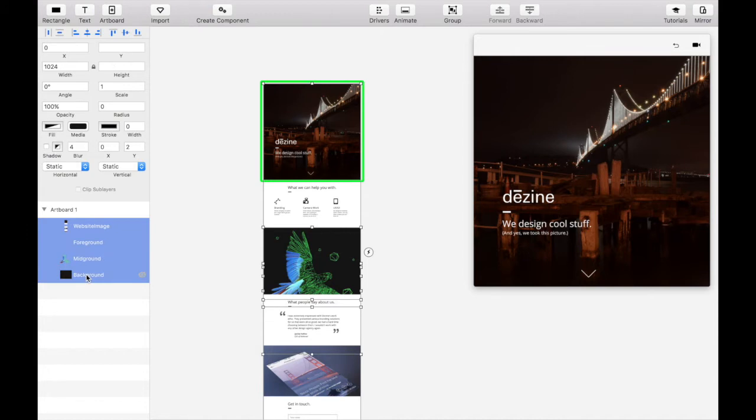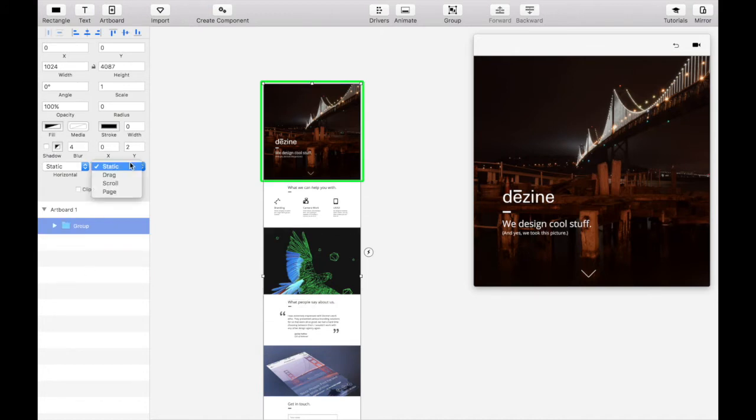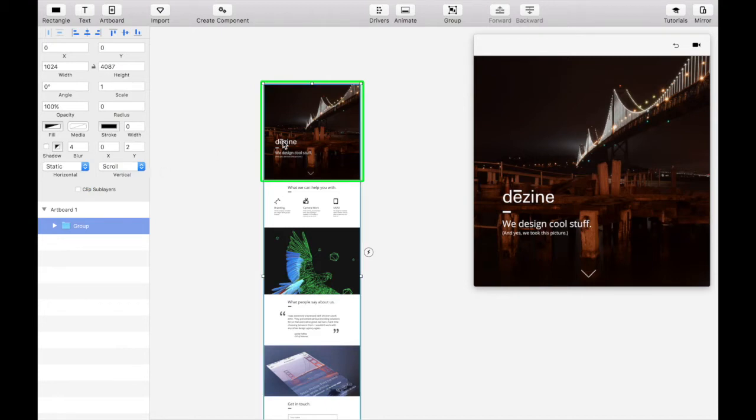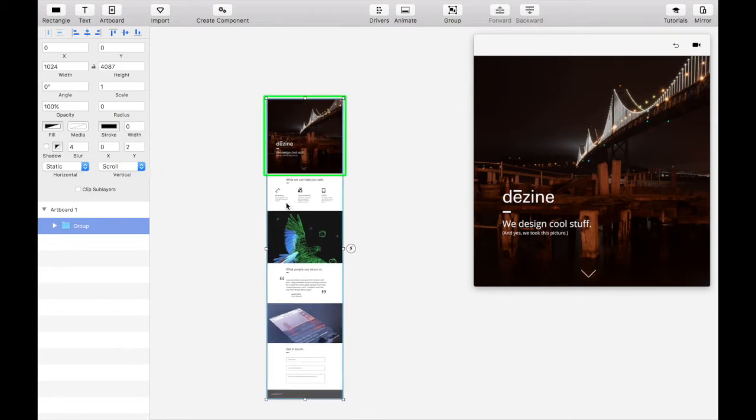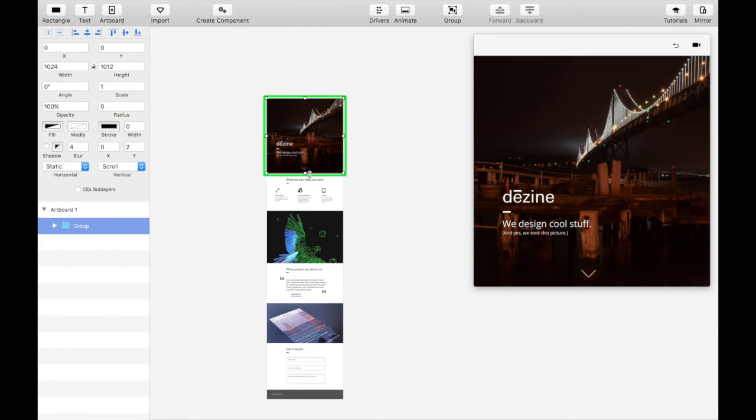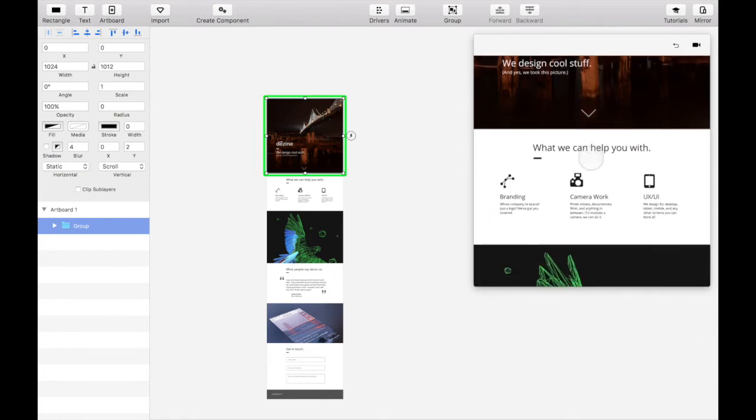Group the elements together and change the vertical setting from static to scroll. Drag the blue outline bordering the website folder up to match the artboard height. Now you'll be able to scroll in the viewer.